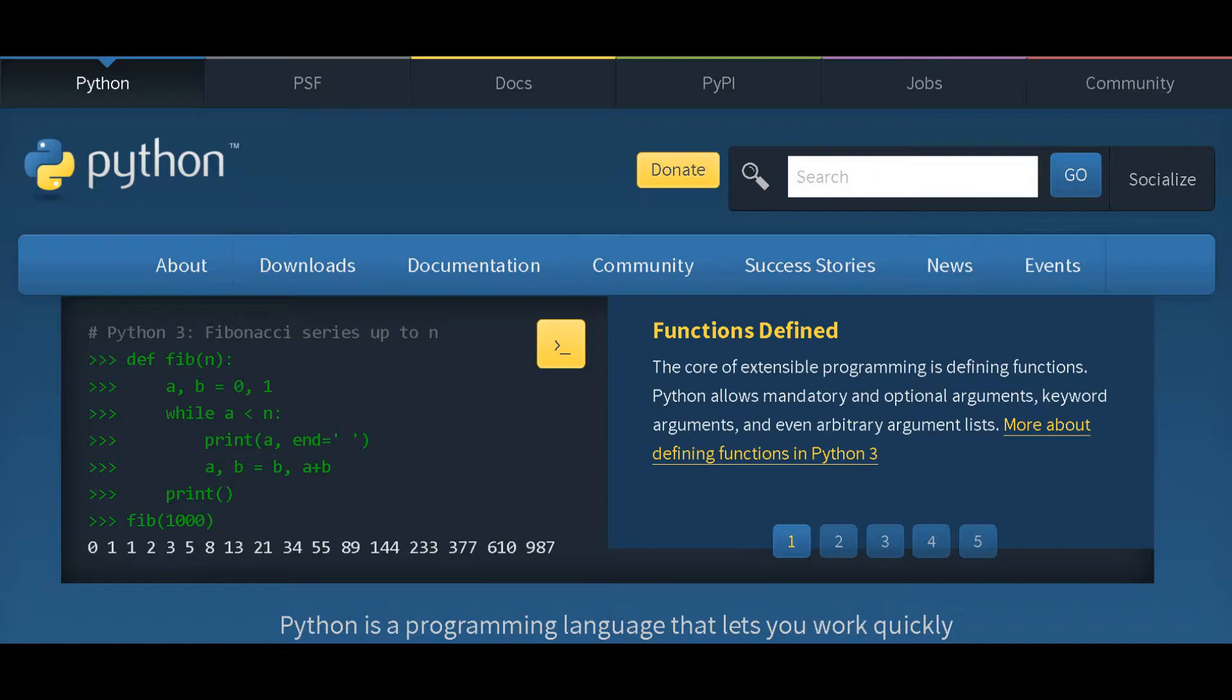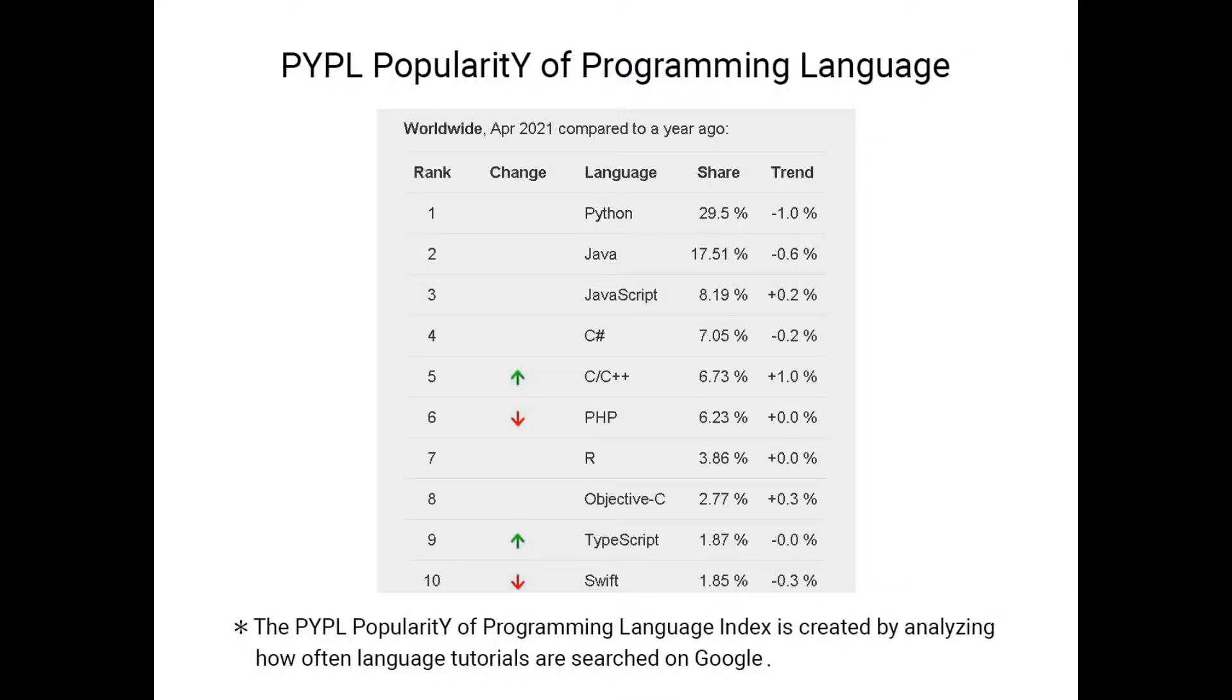The first edition was published in 1991. It is the successor of the ABC language. Python's design philosophy emphasizes code readability with its notable use of significant indentation. Its language constructs and object-oriented approach aim to help programmers write clear, logical code for small and large-scale projects. According to the PYPL (Popularity of Programming Language) statistics in 2021, Python is the most popular programming language.